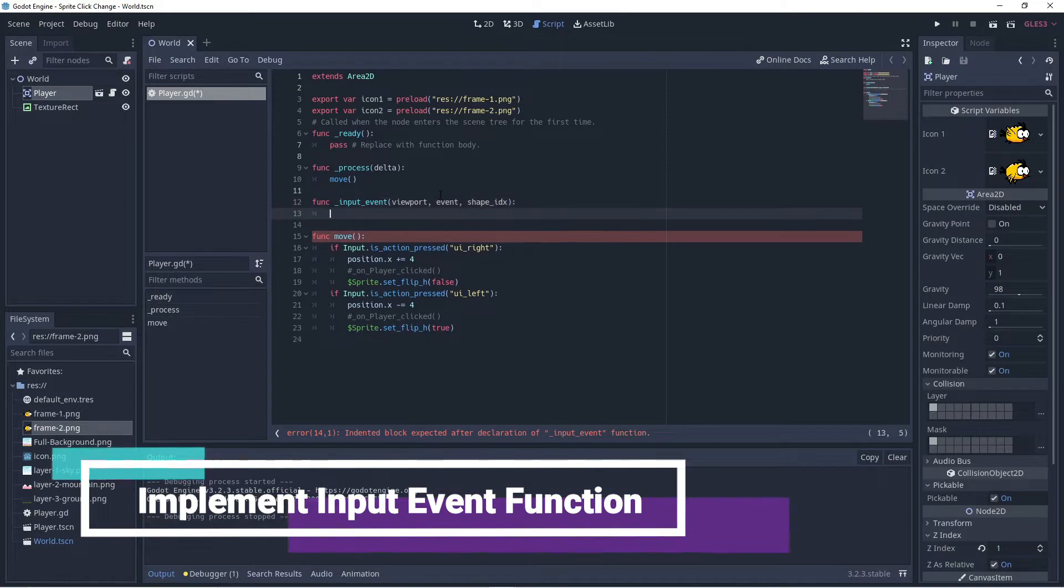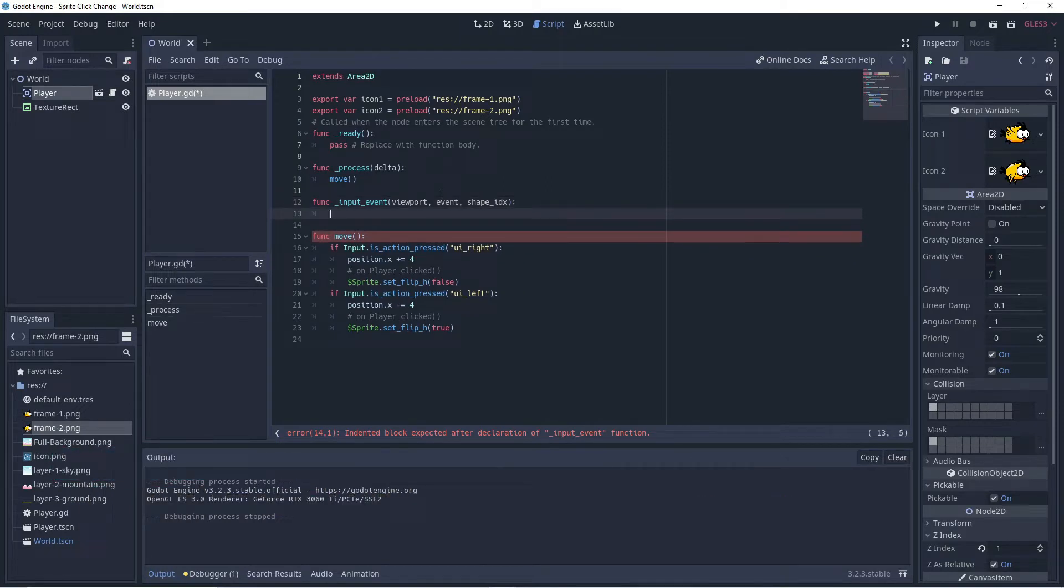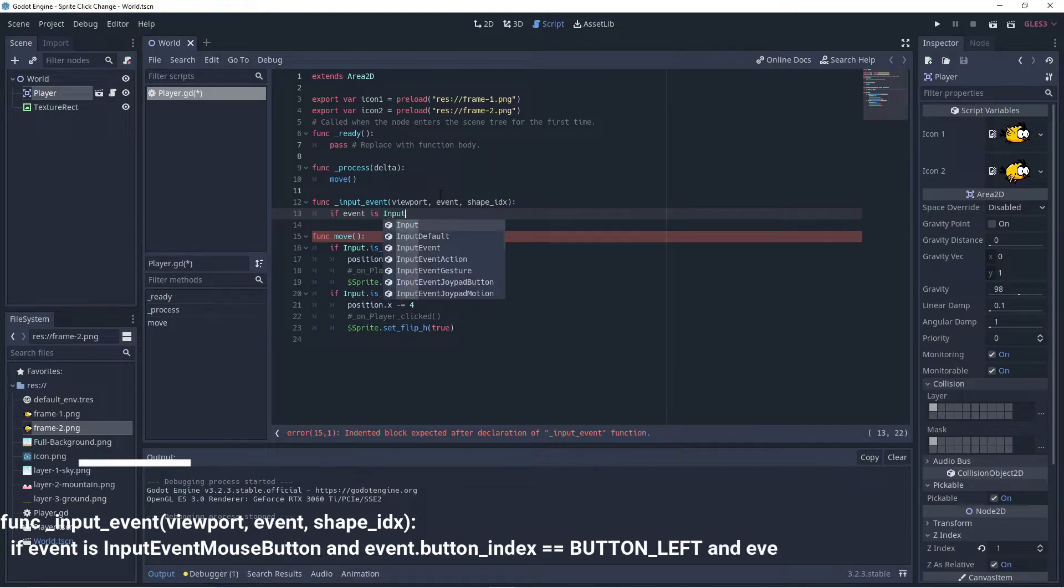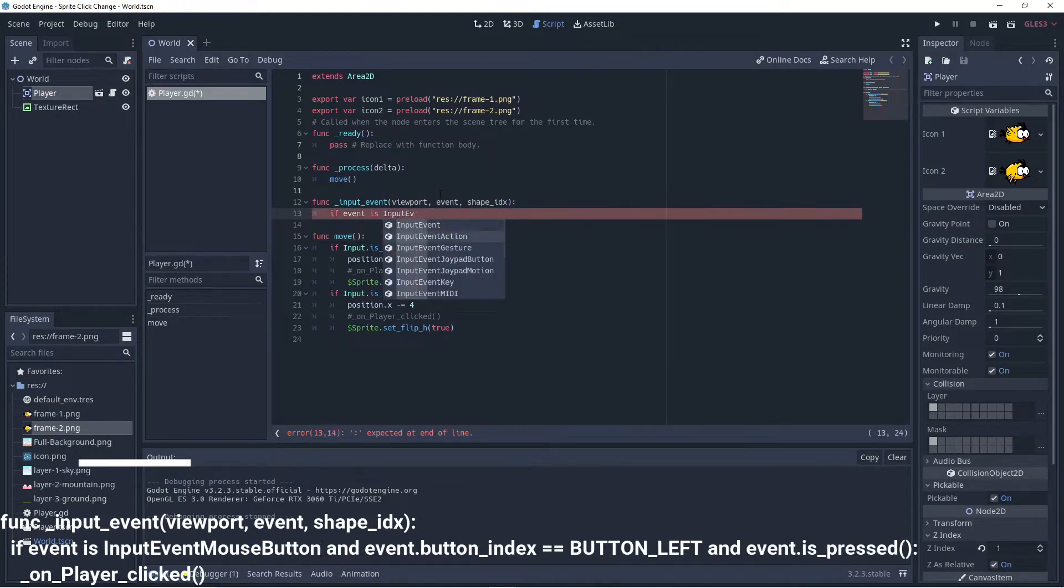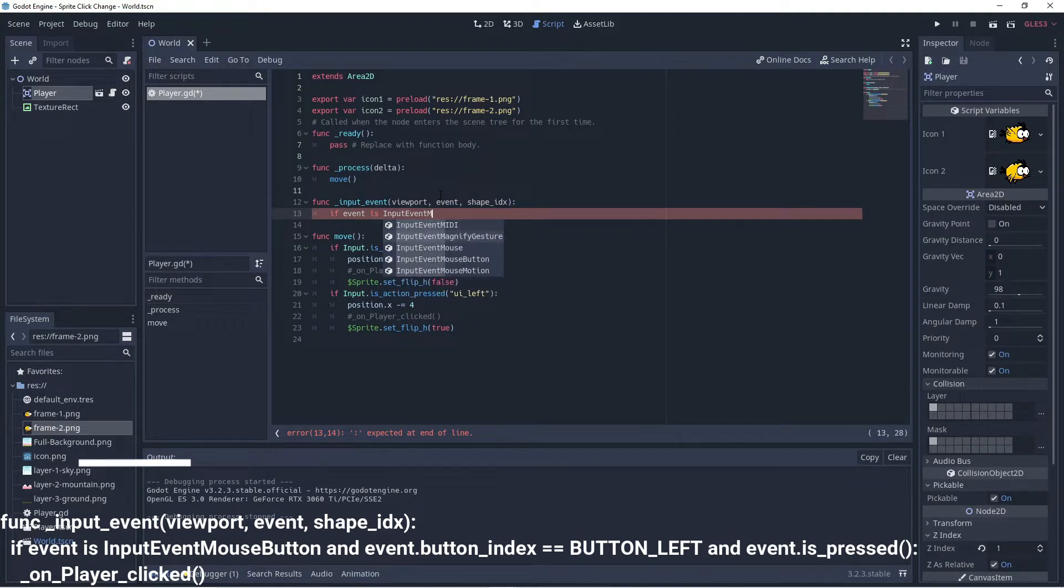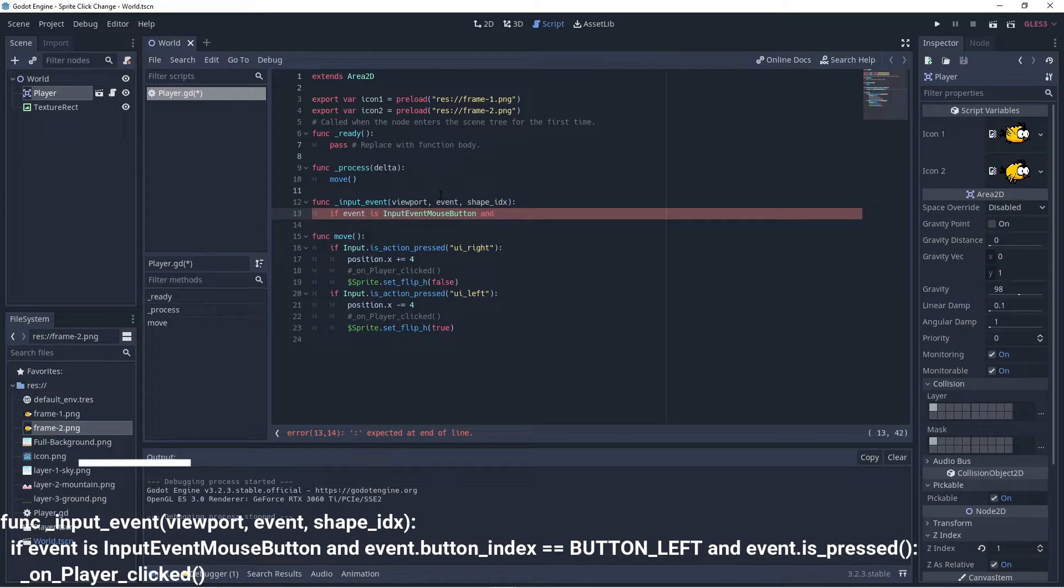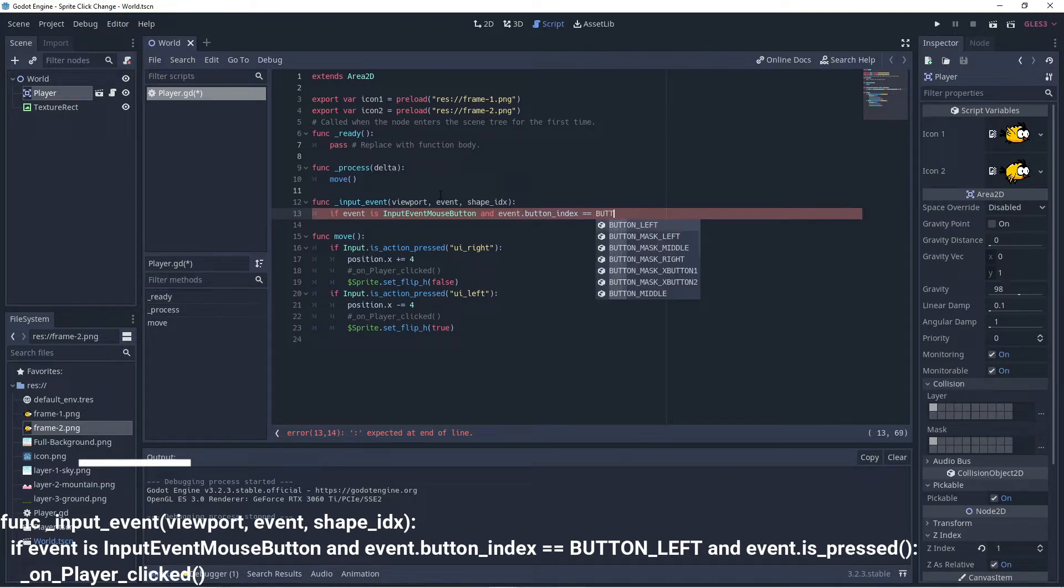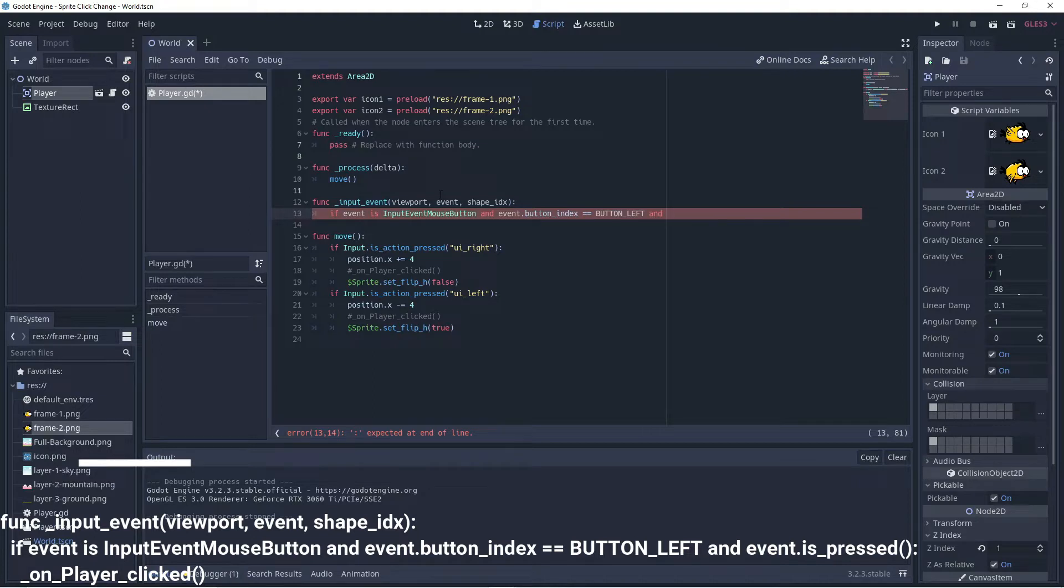And so there it is, it's a built-in and we're going to say if the event is an input event mouse button and the event button index is equal to the left button so that's BUTTON_LEFT and that left button is pressed